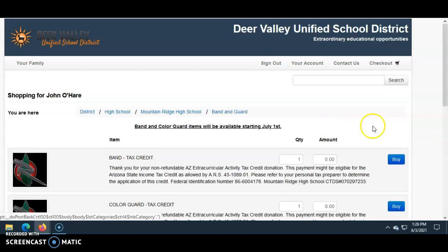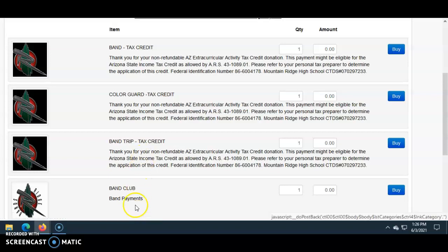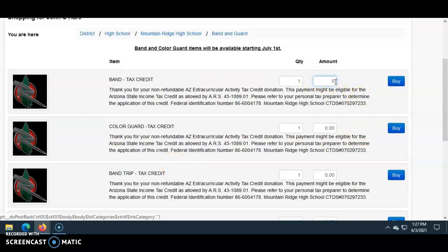The next page will show you six choices. The first choices are tax credit donations for fair share or a trip. In the fall, whether the student is in Band or Guard, you'll choose one of the Band choices. If you want to claim your Arizona Income Tax Credit, choose 'Band Tax Credit' or 'Band Trip Tax Credit.' If you do not want to claim the payment as an AZ Tax Credit donation, you can choose 'Band Club' or 'Band Trip.' Enter the amount you wish to donate — in this case, $400 — and then select Buy.